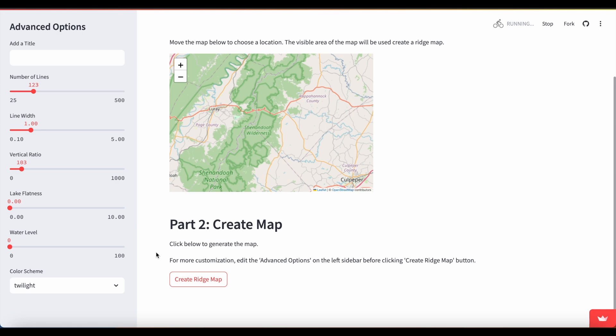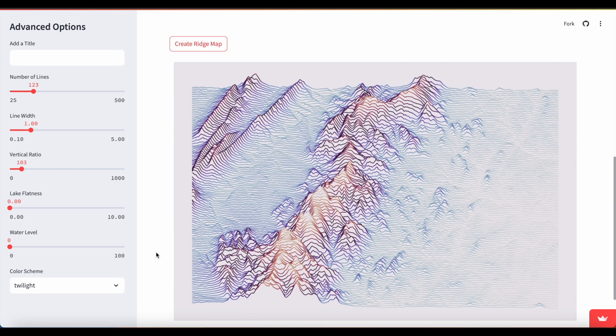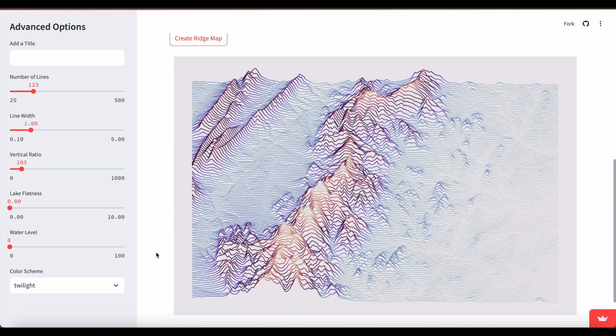If you found this code walkthrough helpful, comment, like, and subscribe to the DeepCharts channel for more Python web app and data science videos.